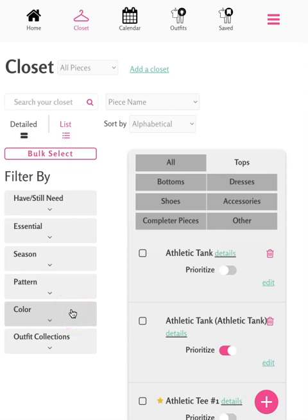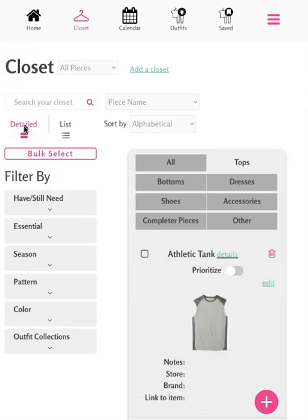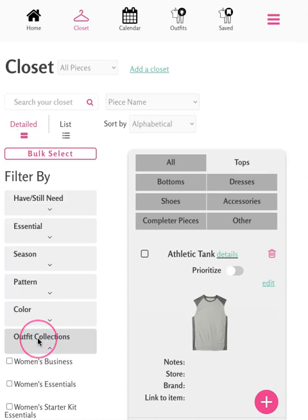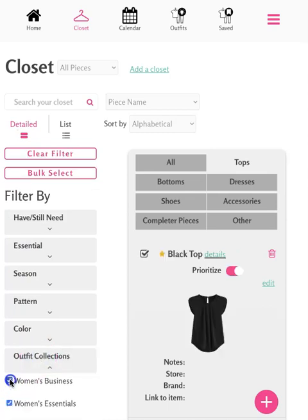Let's go back to the detailed view to see more features. If you own more than one outfit collection and want to see just the pieces from a specific collection, you can use the outfit collections filter on the left-hand side. Next, select the collections you want to see. Another option for this would be to create separate closets for your collections.